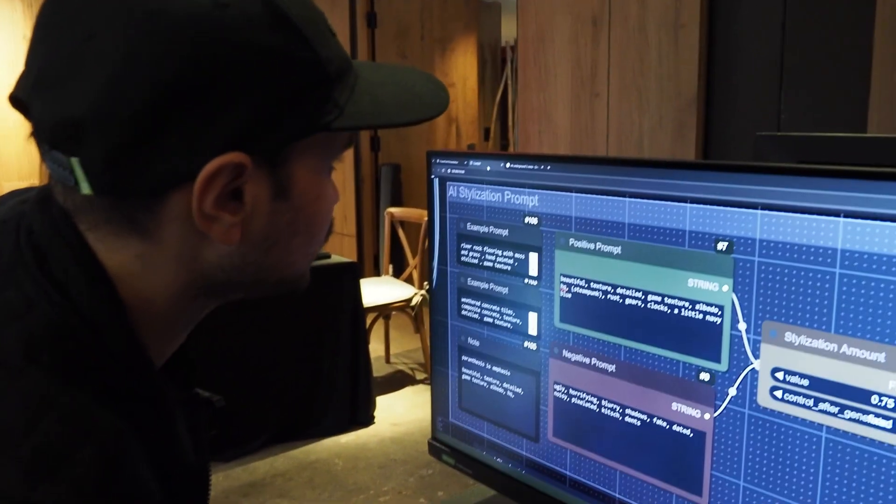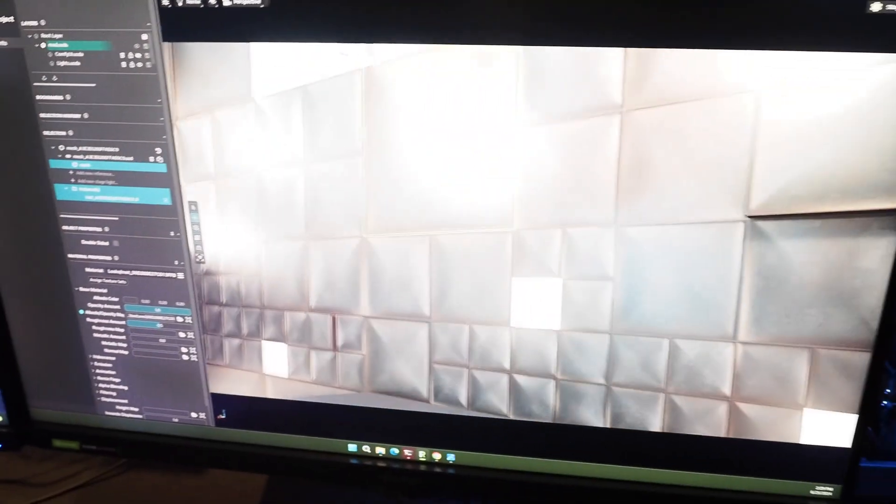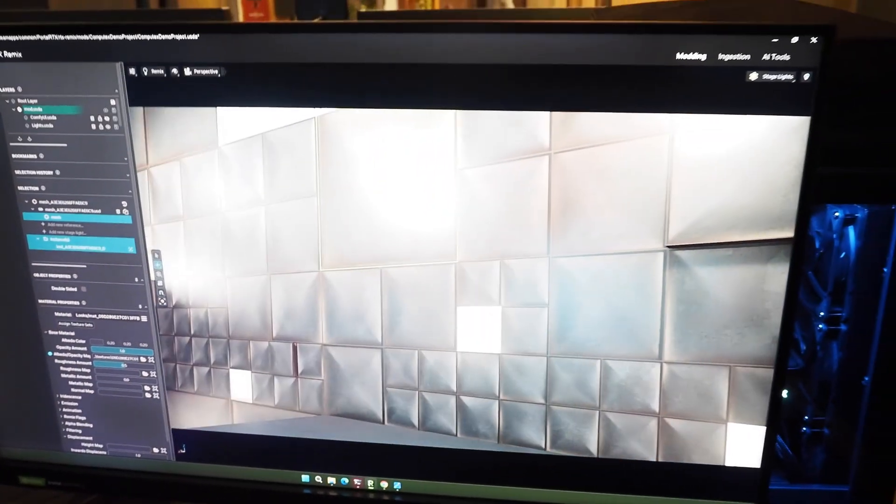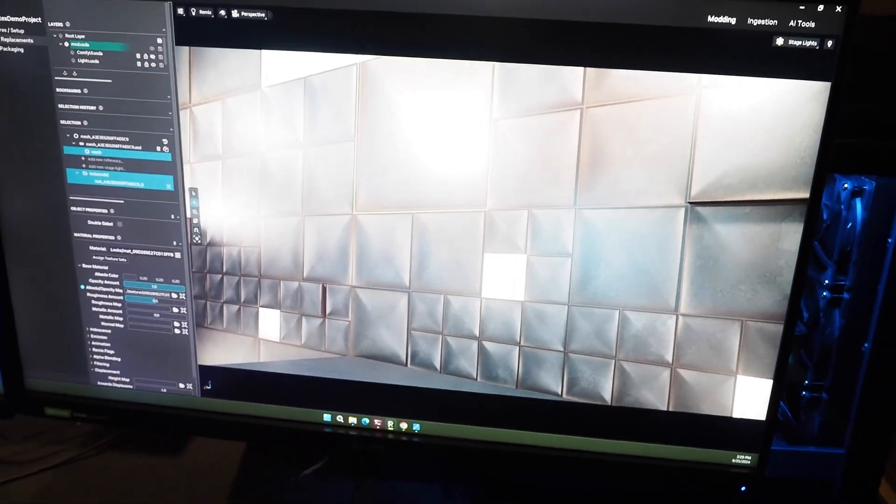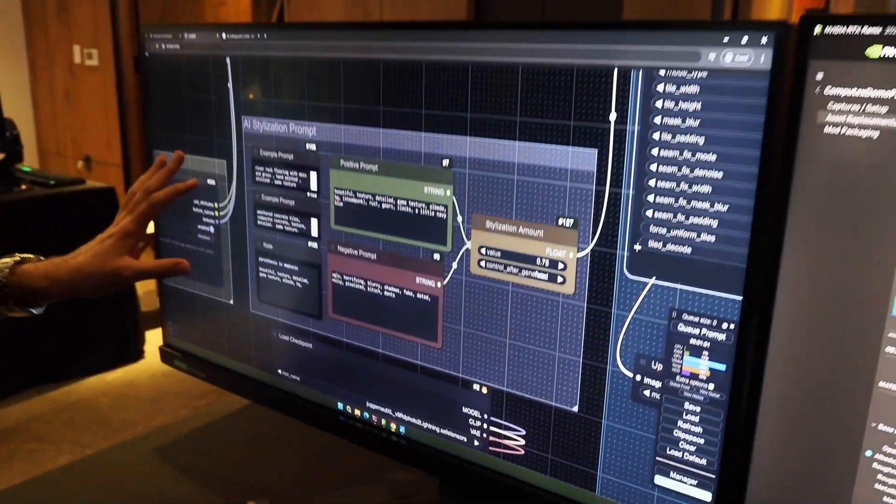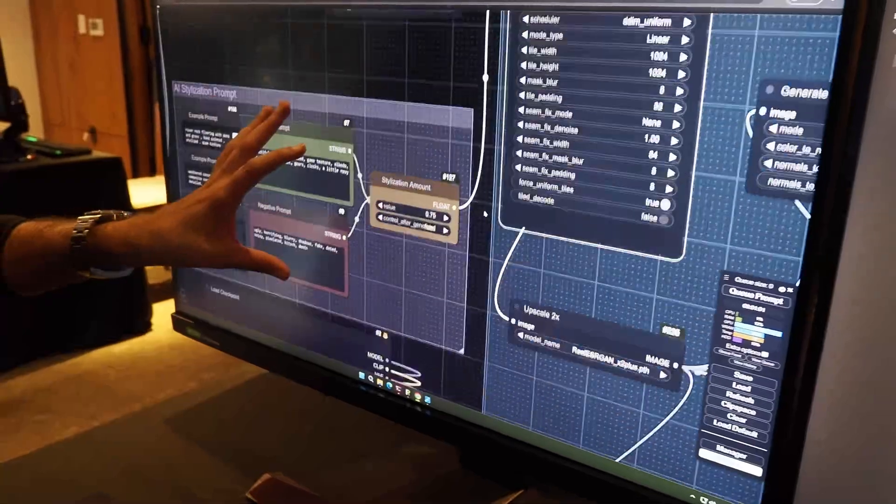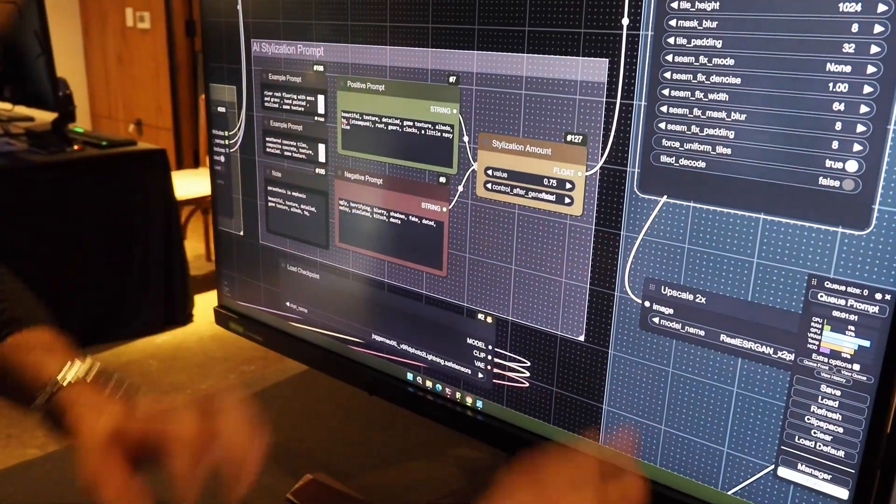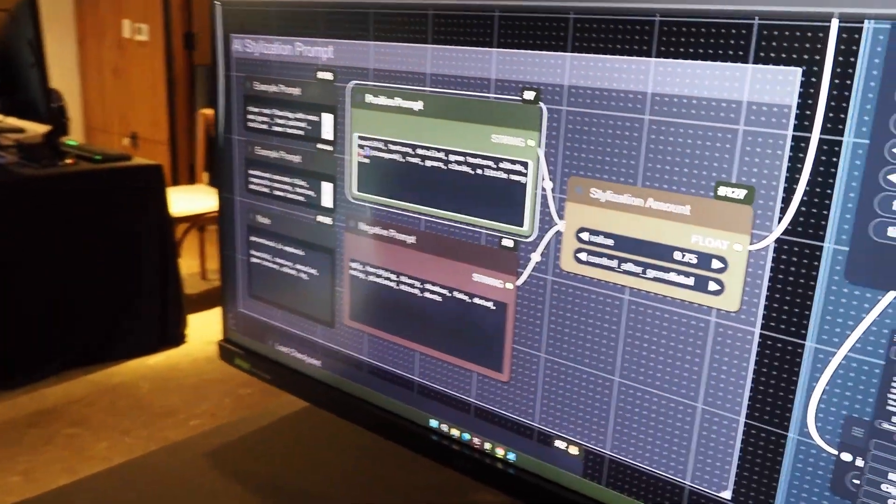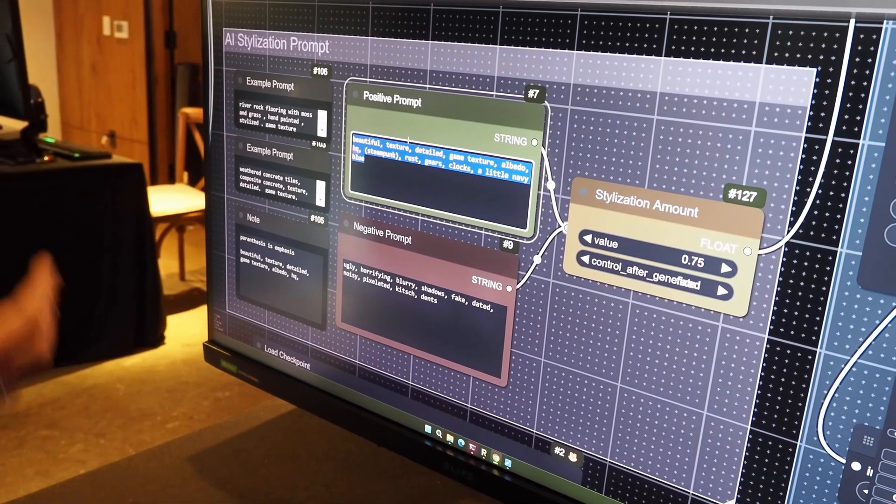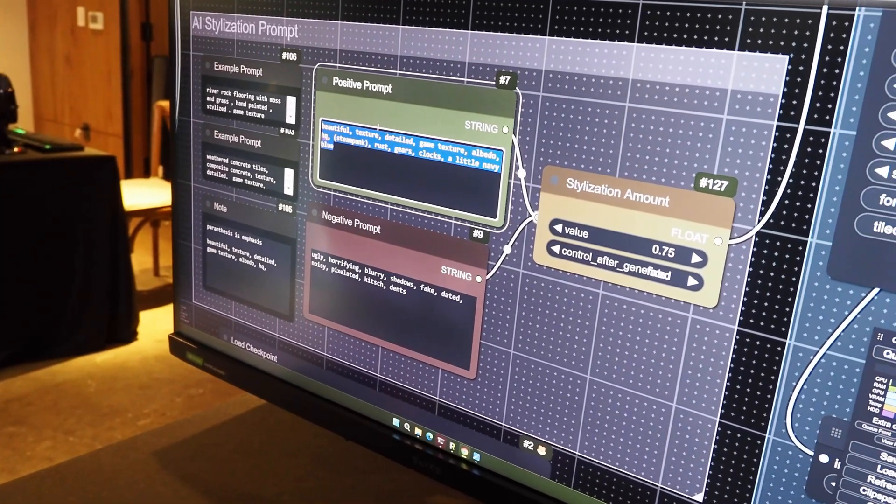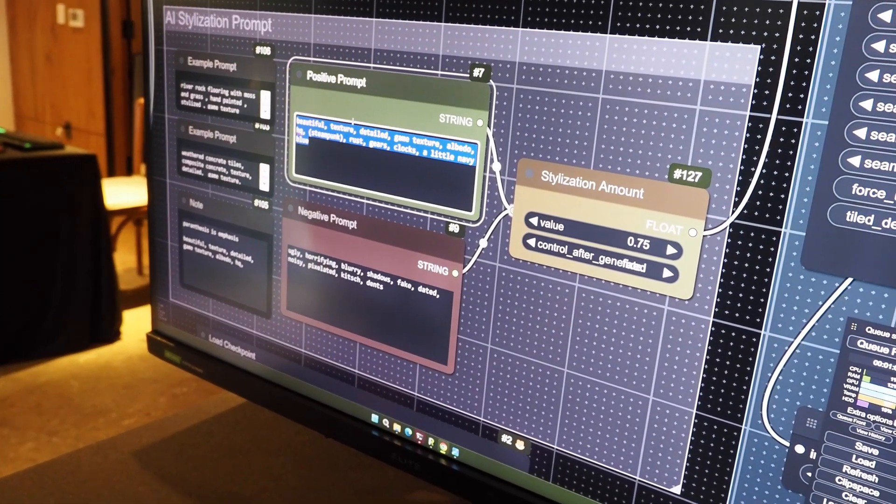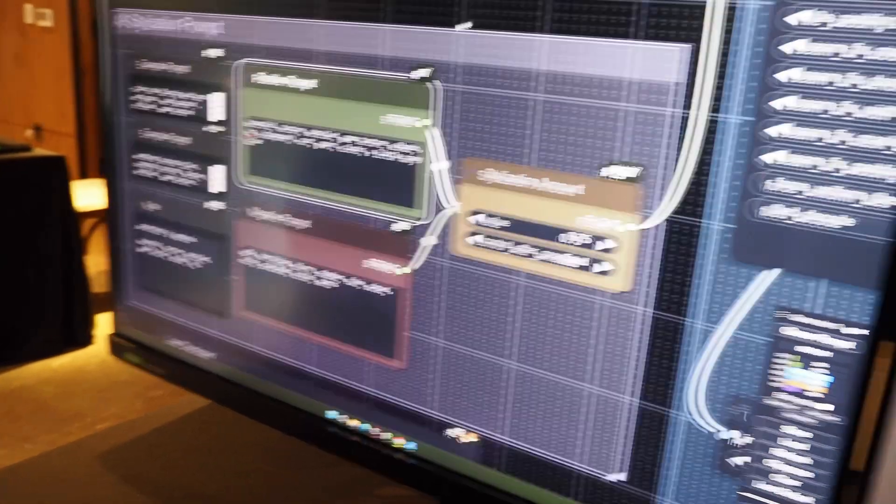So here I have Portal RTX loaded up in my RTX Remix Toolkit and I'm going to select a texture. On the left screen I have Comfy UI, this workflow for Comfy UI which will help me generate the texture that I'm going to replace this one with. I'll provide a prompt that is more steampunk inspired which doesn't necessarily belong to the Portal universe but lets us see the creatives. This is what the texture looks like now, it's just this simple metal texture here.